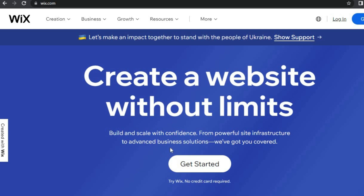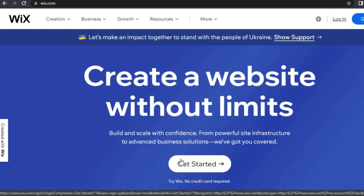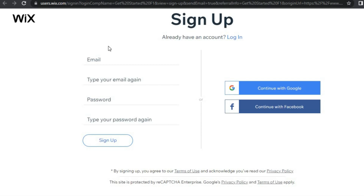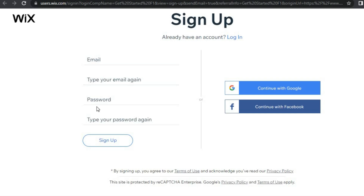Go on to Wix, then tap on 'Get Started.' Once you have selected 'Get Started,' you'll be redirected to a page where you'll enter your email address and create a password. You can also continue with your Google account or with your Facebook account.